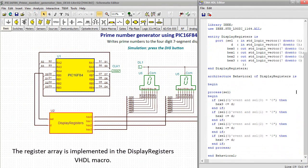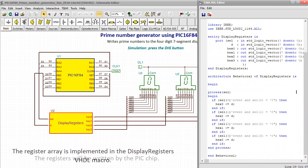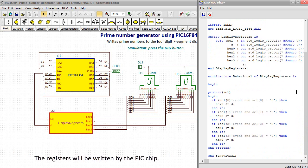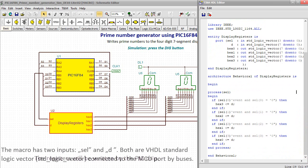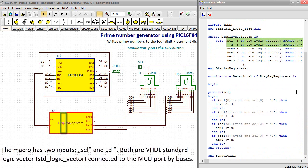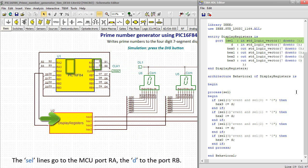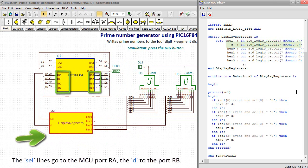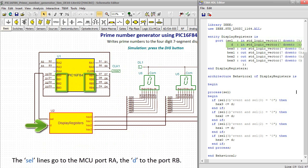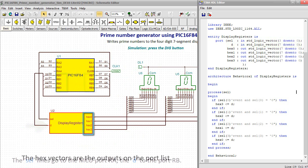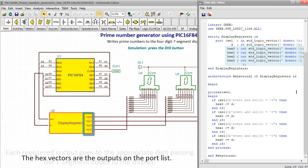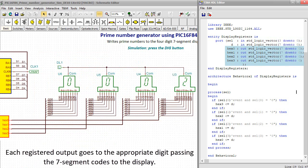The register array is implemented in the display registers VHDL macro. The registers will be written by the PIC chip. The macro has two inputs, CELL and D. Both are VHDL standard logic vector connected to the MCU port by buses. The CELL lines go to the MCU port RA, the D to the port RB. The HEX vectors are the outputs on the port list. Each registered output goes to the appropriate digit passing the 7-segment codes to the display.